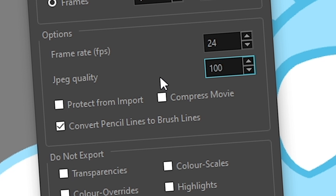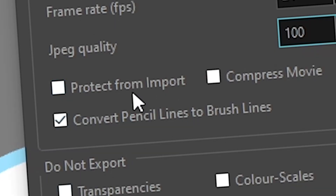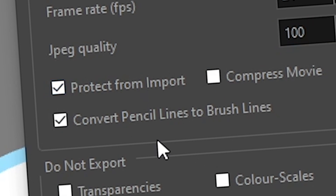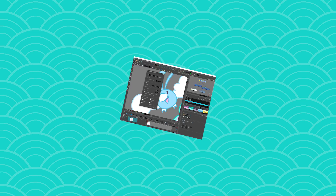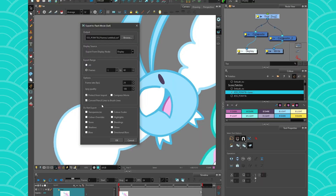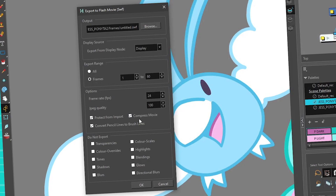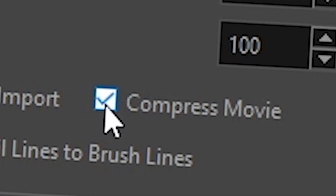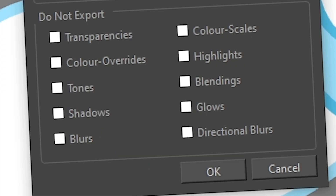If you want to prevent your file from being imported into another kind of software, you can use the Protect from Import option. I've never had to test it personally, but people sometimes want to keep their SWF within their pipeline and not have it used outside. You can also use the Compress Movie option if you want a lighter file, but know that there's going to be some quality loss. There are also some additional options for things you might not want to export.